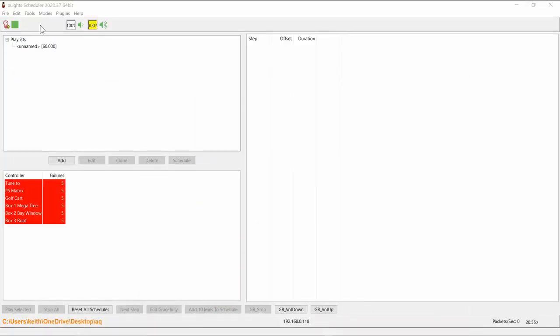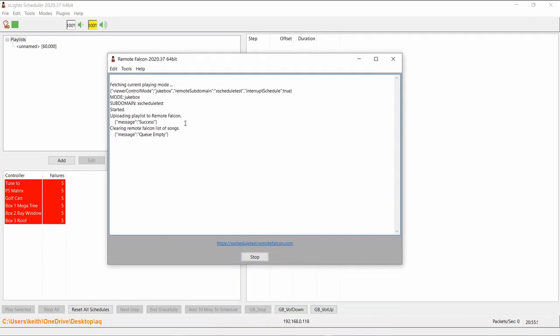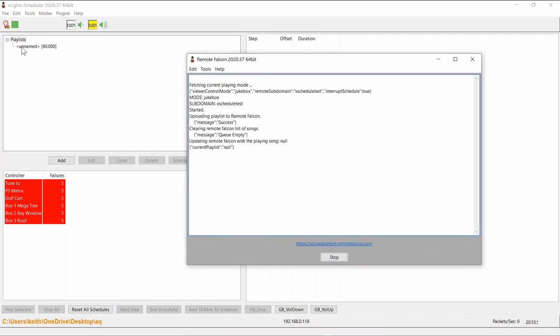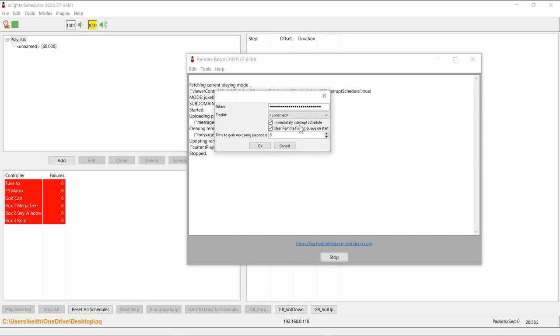Within xSchedule here, there is a plugin for Remote Falcon, and when you fire that plugin up, it basically sends up the chosen playlist and uploads it to that site. The playlist is unnamed here because that's what I've got it called here. You've got a couple of other options - some of these have also changed during the period. You can either have Remote Falcon immediately interrupt whatever's playing or you can have it wait and be polite and wait for whatever's currently playing in your show to stop and then it will kick in. You also get to control whether it clears the queue when it starts up.